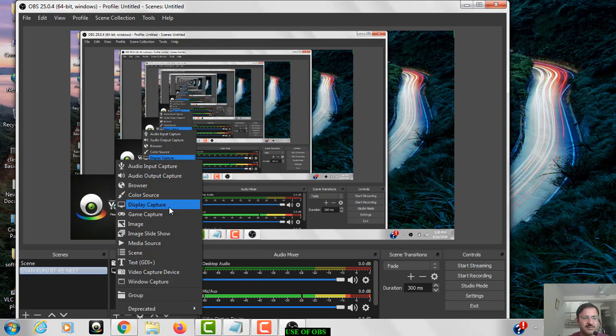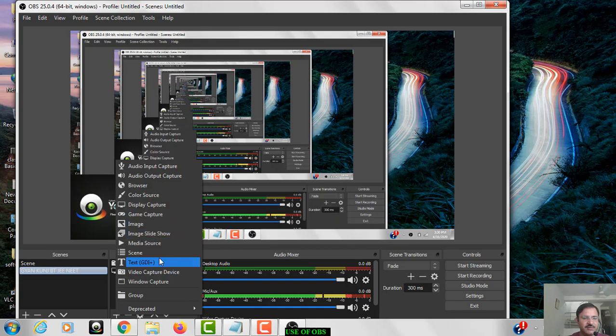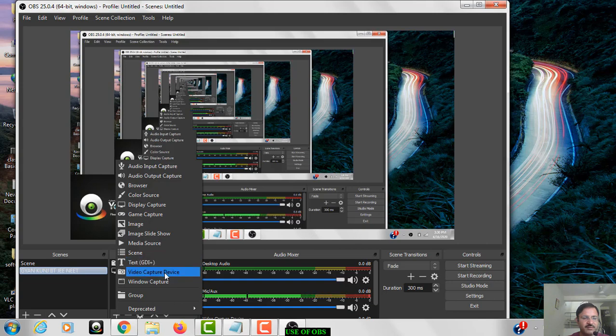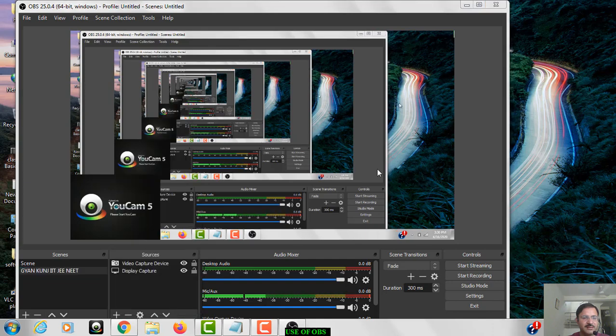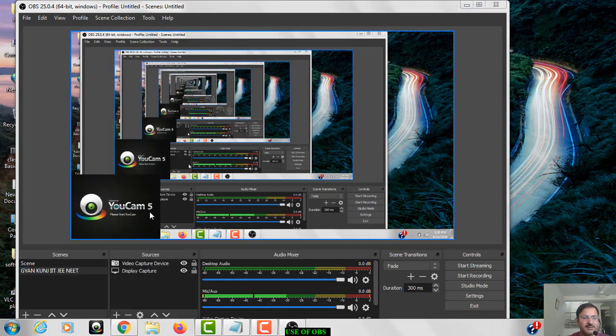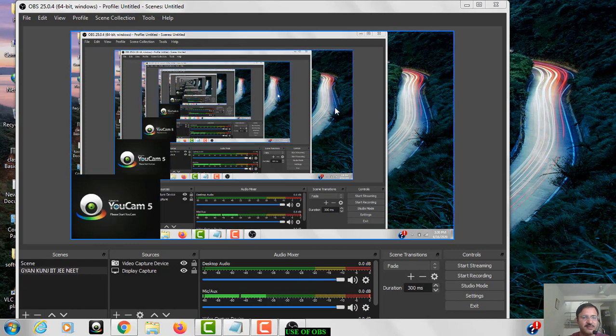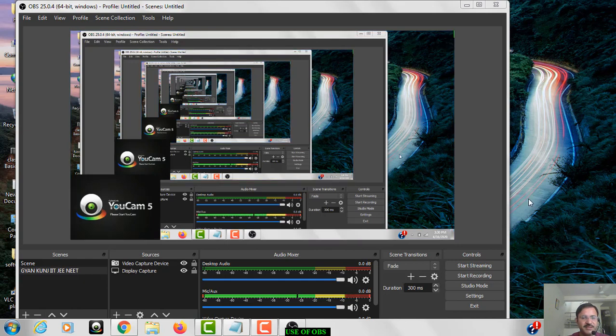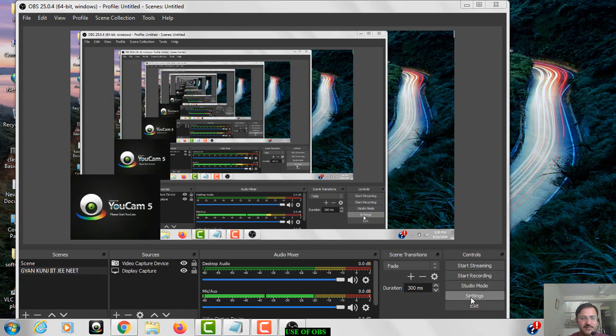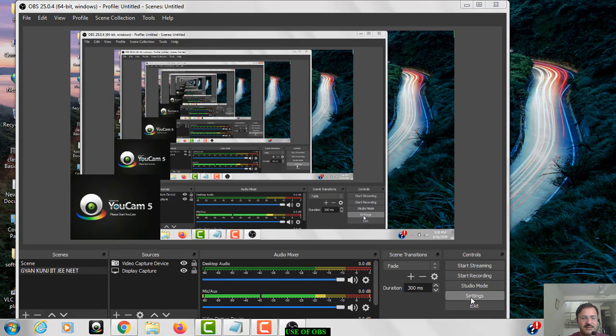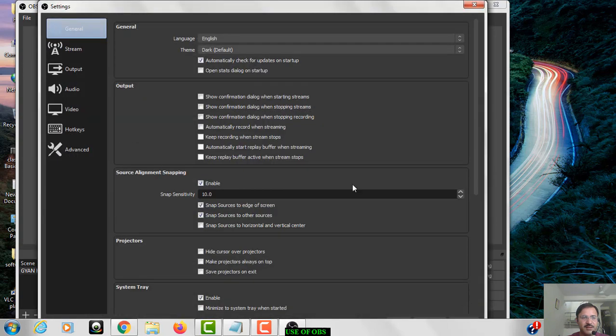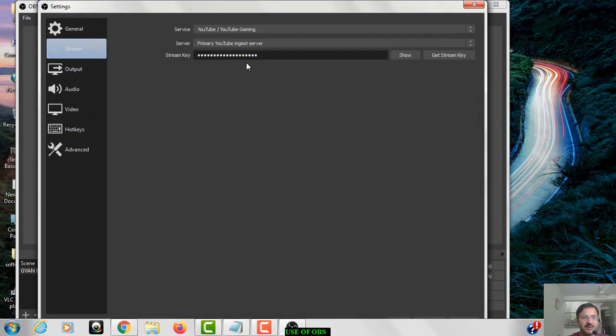And suppose you want your video also, for that you have to click on the video capture device. When you click that, you will find this type of a window. Okay, now how to be live: the stream key that we have copied, just we have to click on the settings and over here in the stream, just we have to paste that stream key.